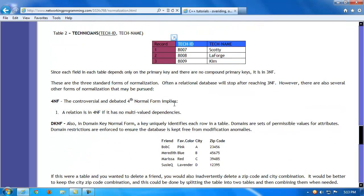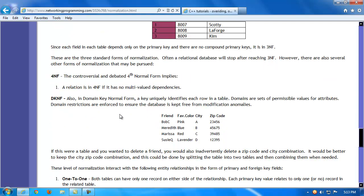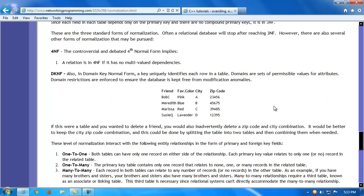It's worth noting there is also a fourth normal form, and additionally a domain key normal form, or DKNF, which uniquely identifies rows in a table. Domains are sets of permissible values for attributes, and domain restrictions are enforced to keep the database free from modification anomalies — garbage in, garbage out. Tightly controlling data input and applying strict rules to a database results in a more efficient and accurate database. Aim for the highest form of normalization possible when designing your database tables and setting up relationships based on an organization's actual entities.